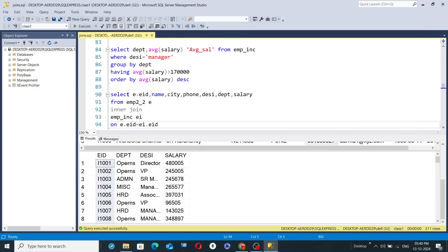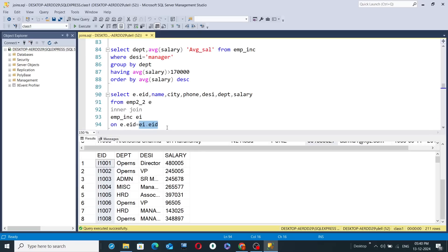E is nothing but emp2_2, and since emp2_2 is written just before the join, it becomes the left table. EMP_inc, written after the inner join keyword, becomes the right table. Inner join will find the common records between the two tables based on the EID column — the column common to both tables.